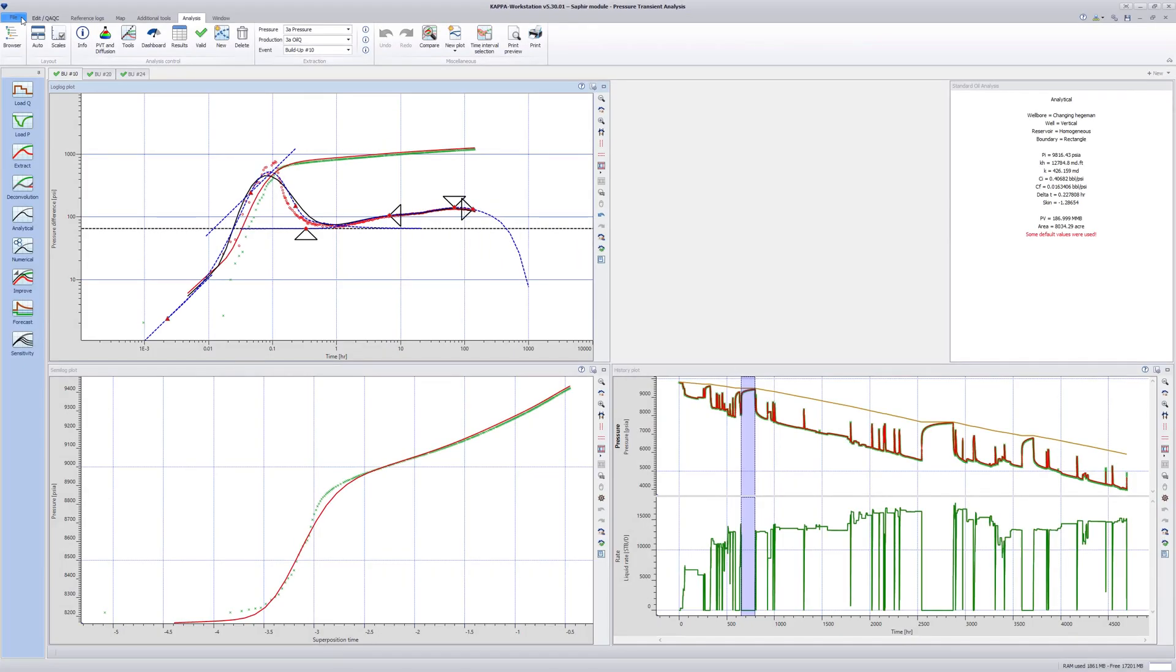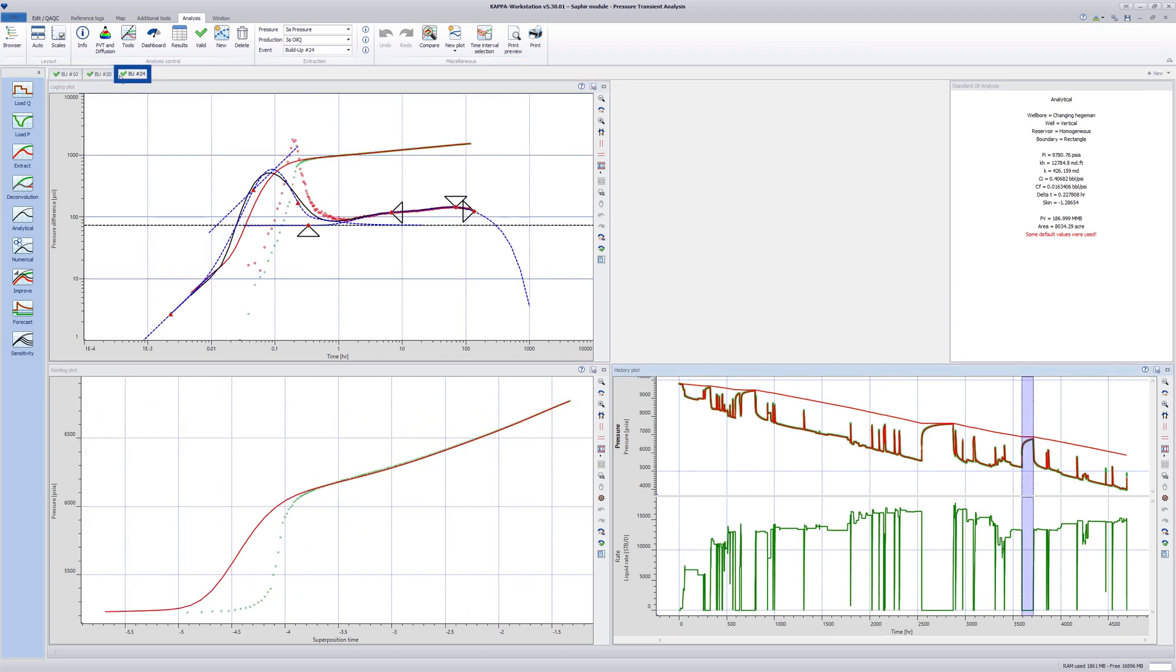This example shows how to use the results obtained from the straight line and the semilog plot to calculate the productivity index. The document has three analyses, interpreting three buildups at different times during the well history.